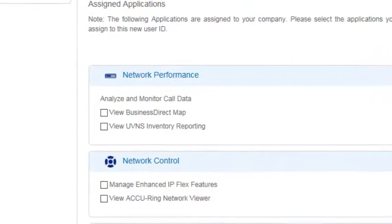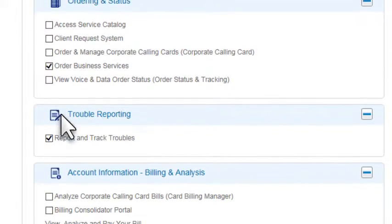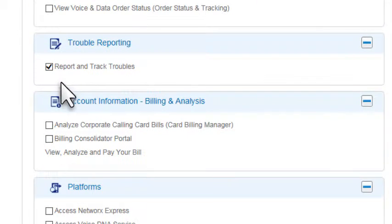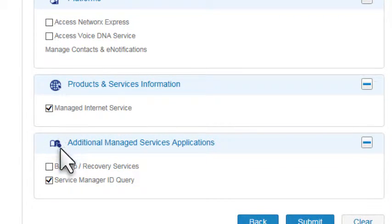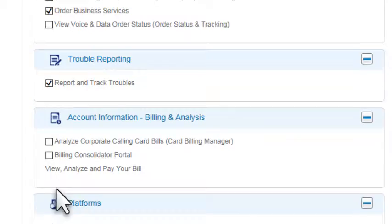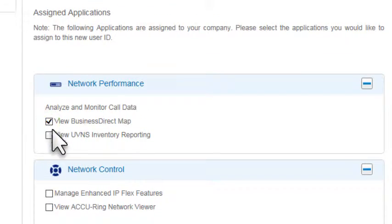Notice that the applications already assigned to this user are selected. To assign another application, click its checkbox and then click Submit.